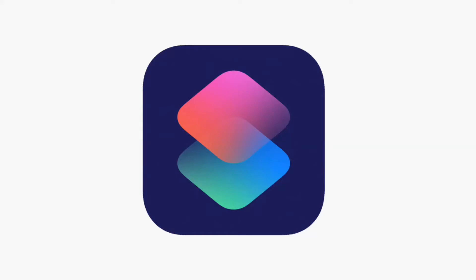Hey guys, today I'll be teaching you how to shorten URLs with shortcuts on iOS 12 and 13. Let's get to it.